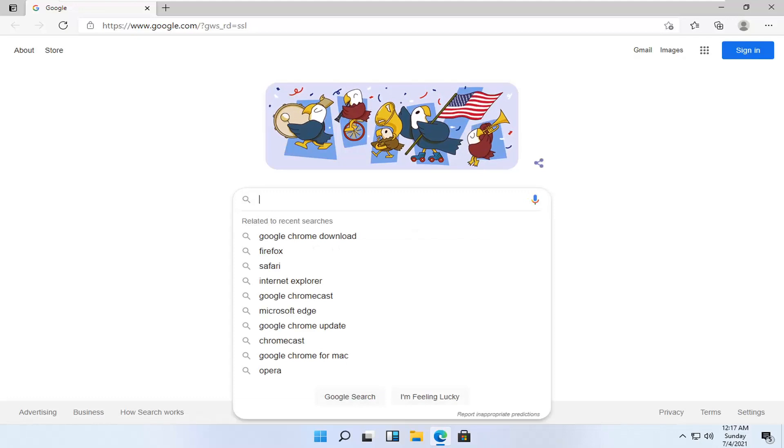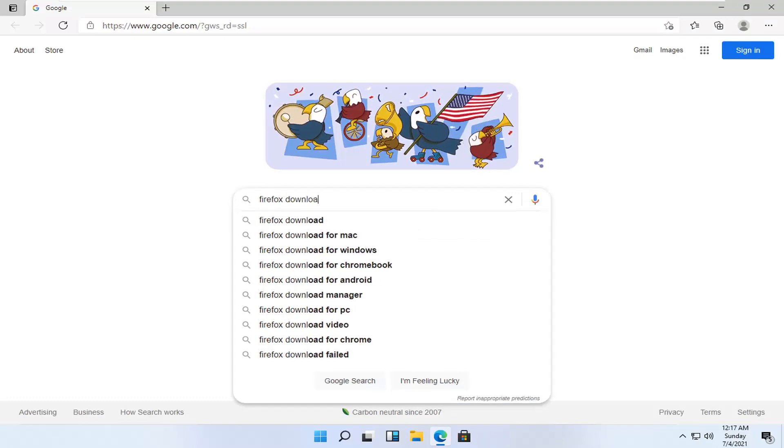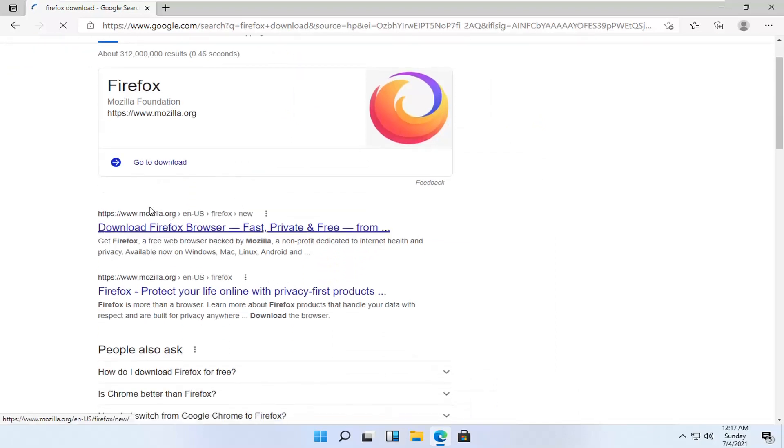And into the Google search, just search up Firefox download and search for it. One of the best results should be from a Mozilla web page here, download Firefox browser. Go ahead and open that up.